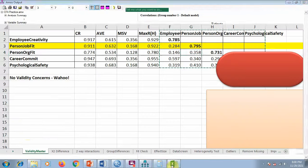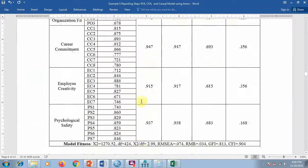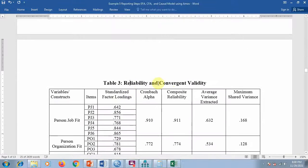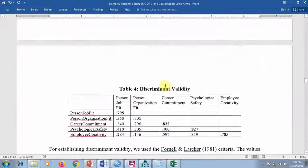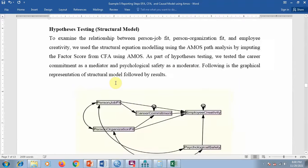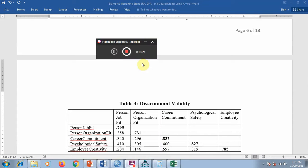From the output, take the standardized weights and correlations and use the James Gaskin toolkit to create the reliability and validity tables, then export these values back into your Word file. These two tables tell you about reliability, convergent validity, and discriminant validity. If there is no problem, it's all a green signal and you can proceed to the next step — hypothesis testing — which I will explain in the next video.